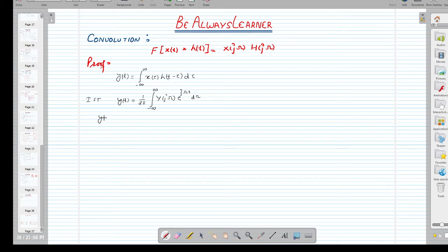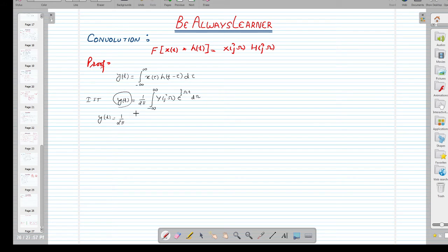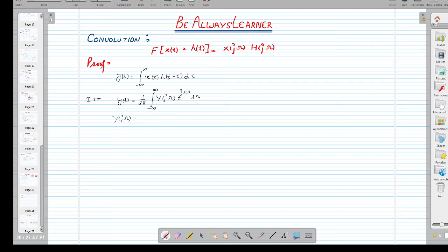So, we can write Y(jω) — by definition of the Fourier transform — as Y(jω) = integration from minus infinity to infinity of y(t) · e^(−jωt) dt. These two expressions form the Fourier transform pair: the inverse FT and the FT.